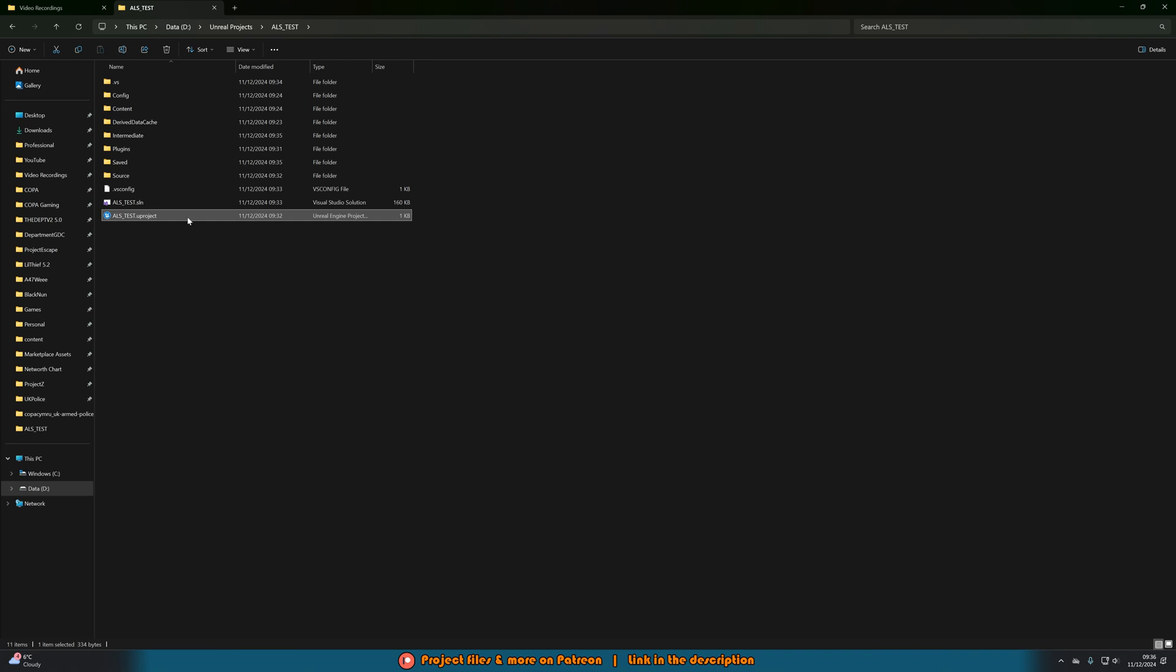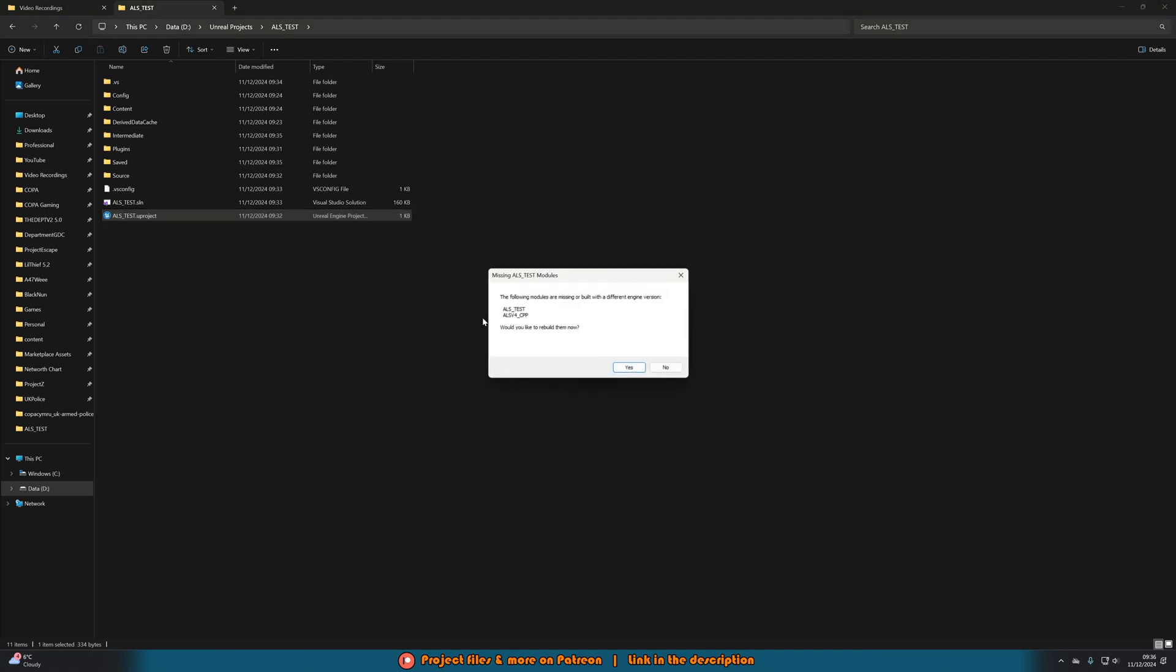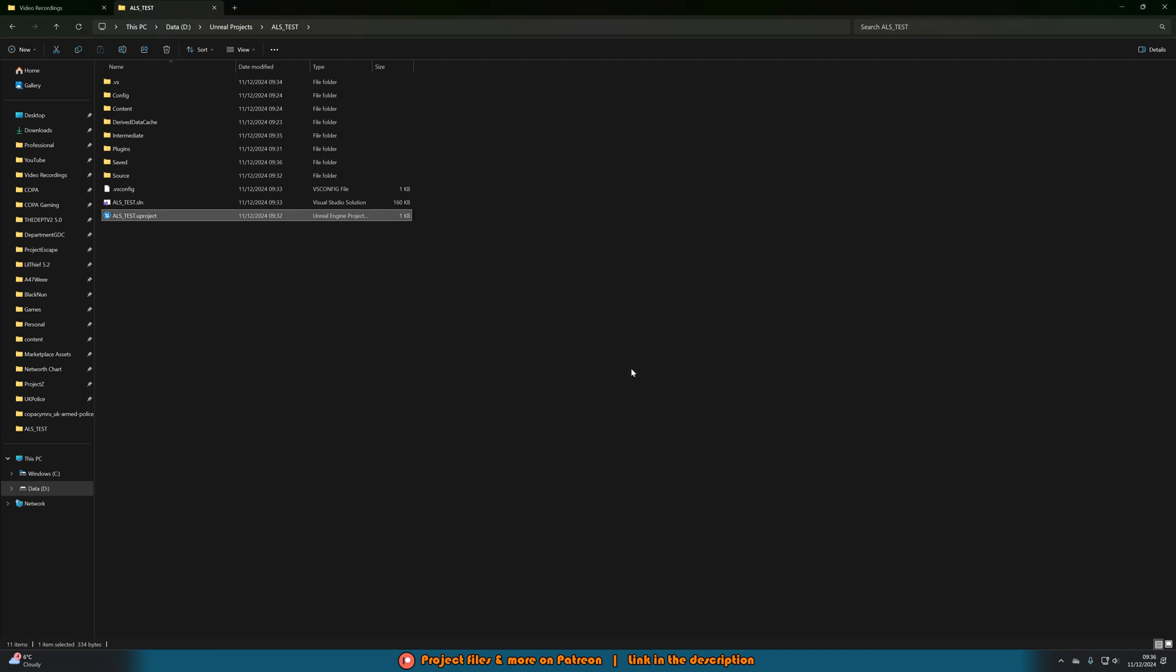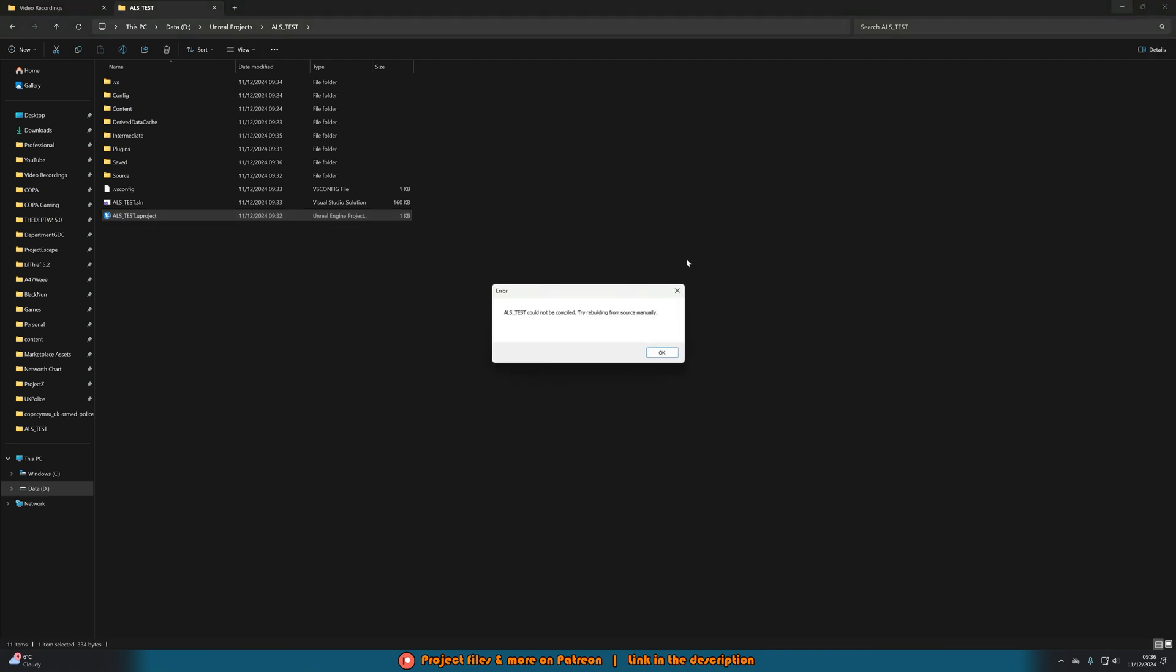I did get the error. You see ALS test could not be compiled, try rebuilding it from source manually.